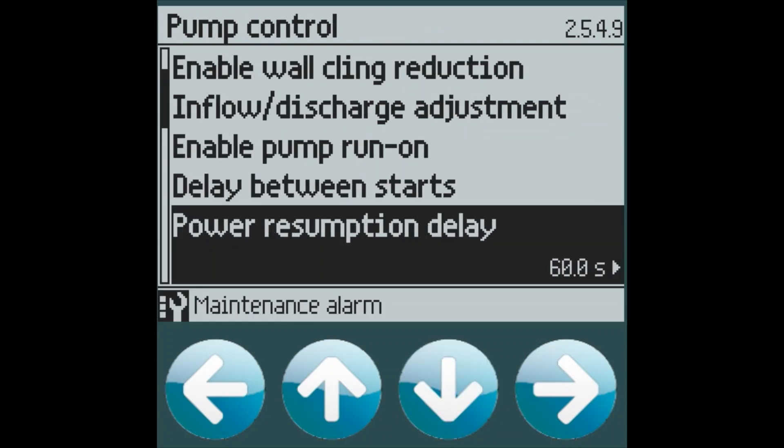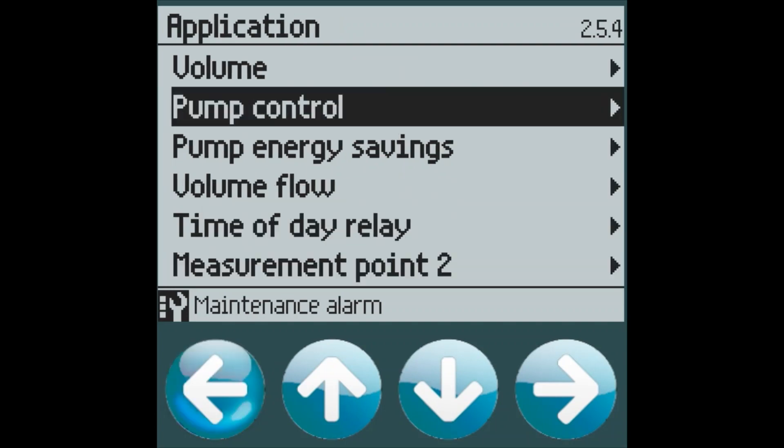We can also do a power resumption delay, which means that we will hold off on turning any pumps back on if power is lost to the device. And as everything is coming back on, we don't want to overload those circuit breakers. So we can put in a delay upon power being reapplied to all the equipment at the site.